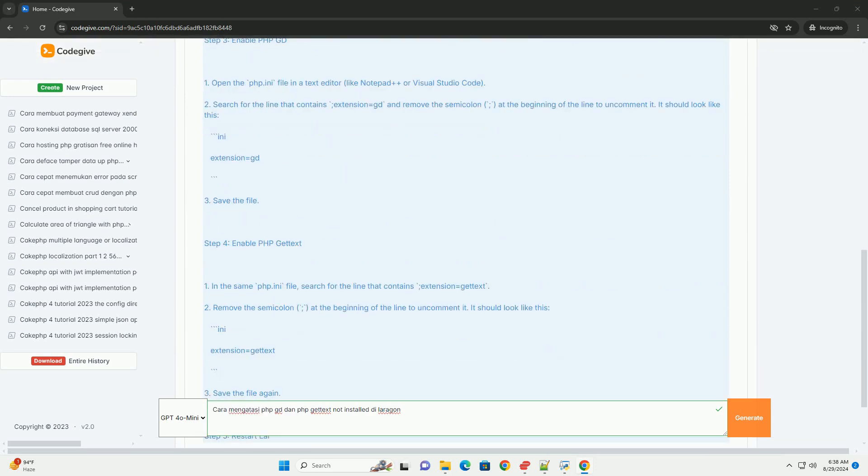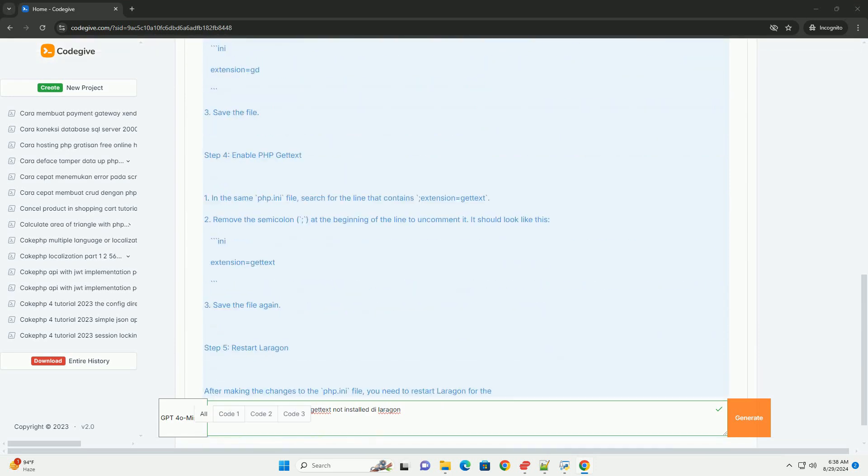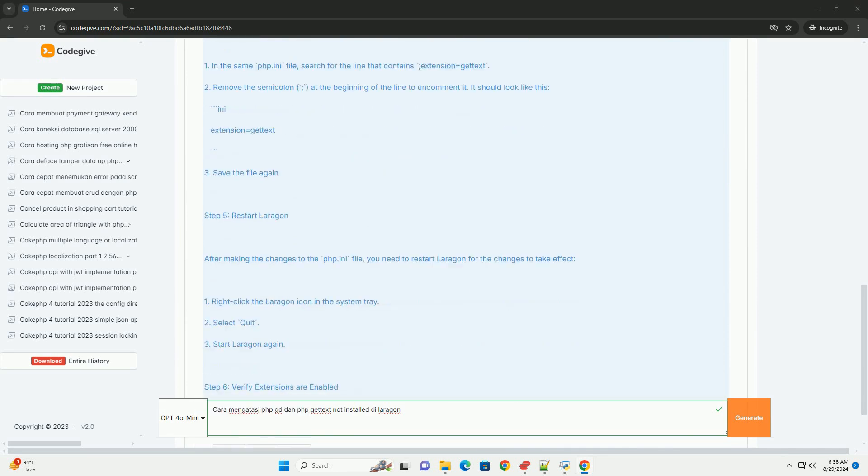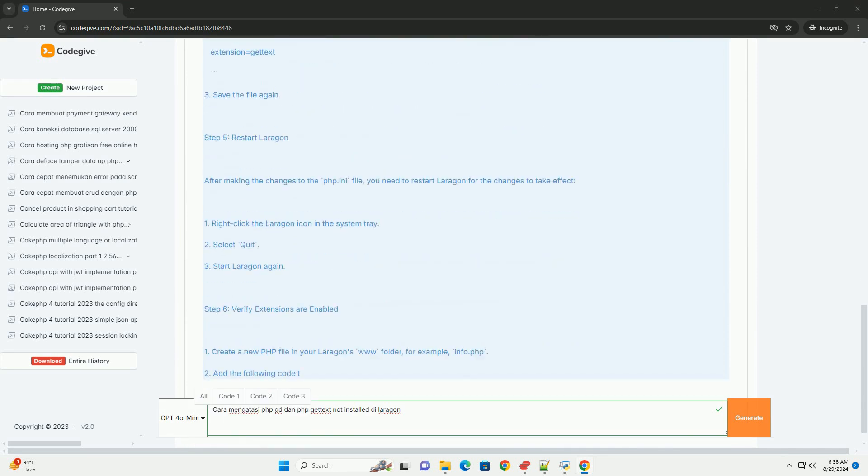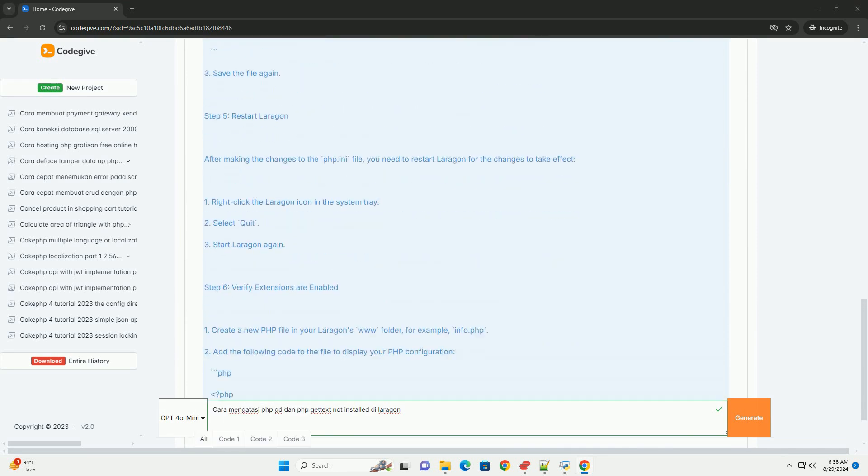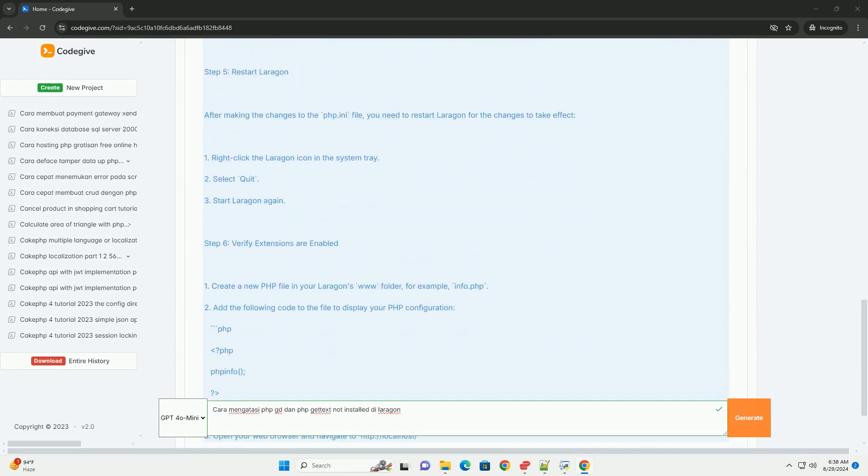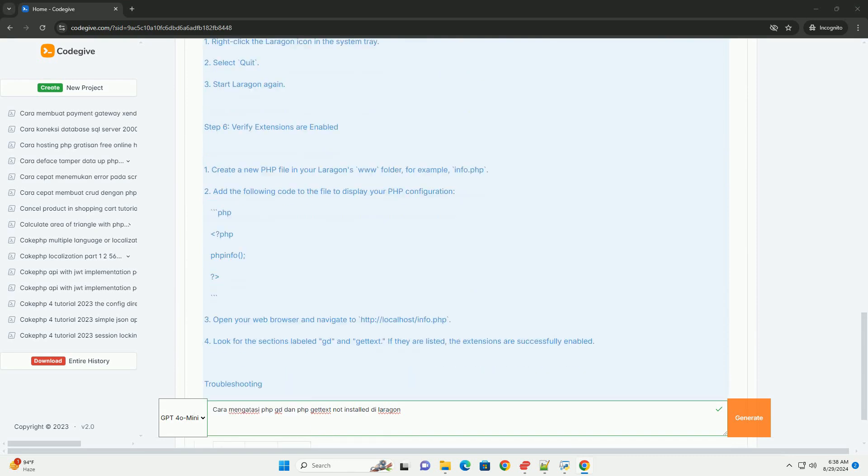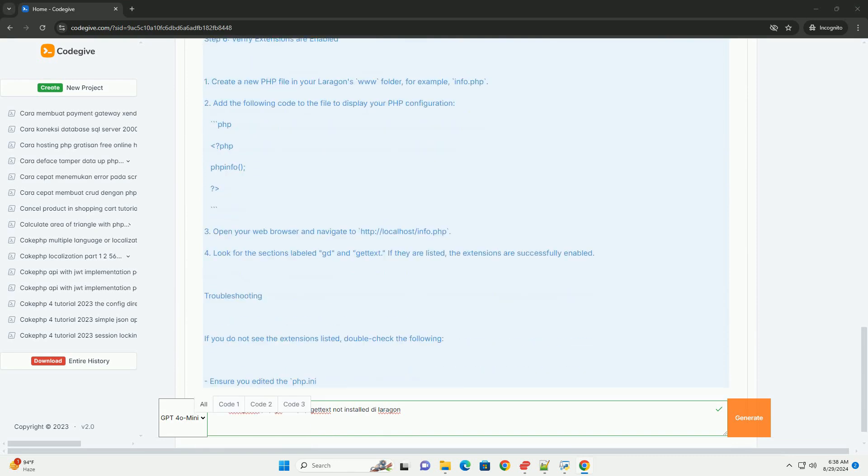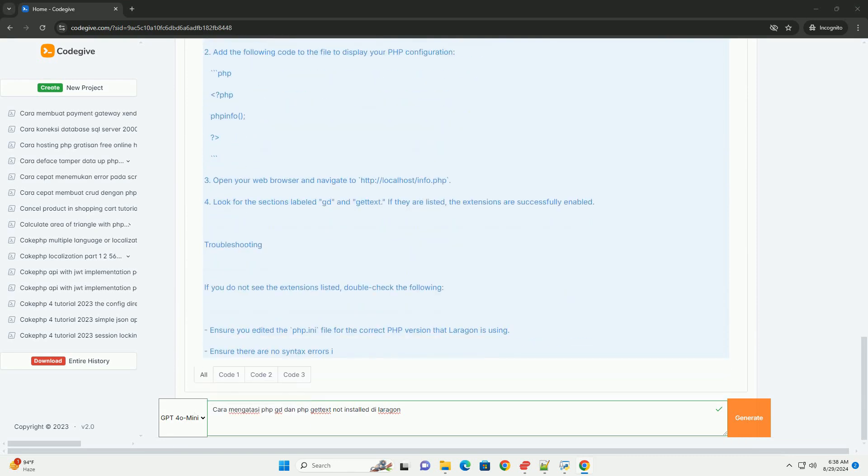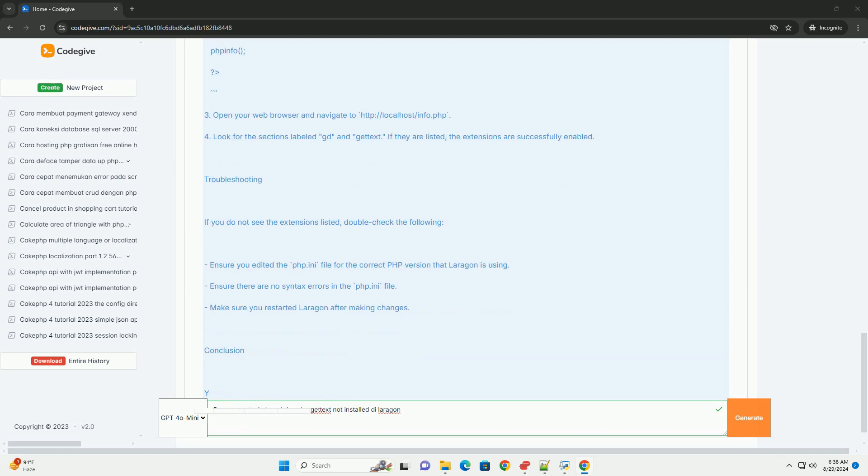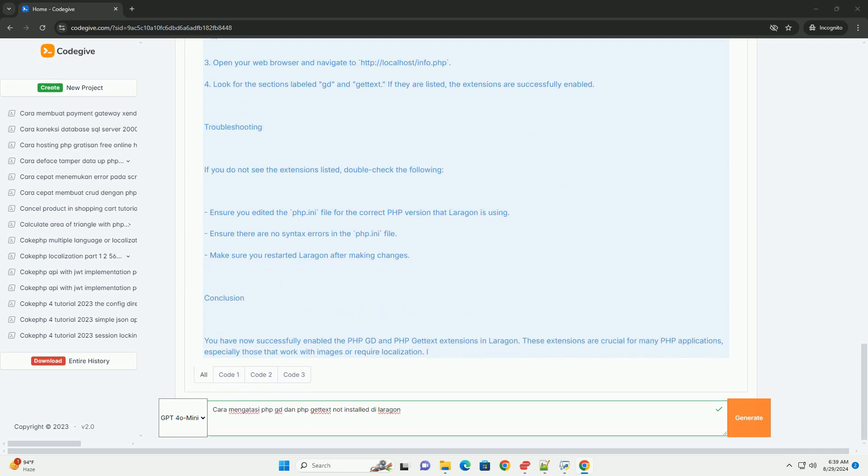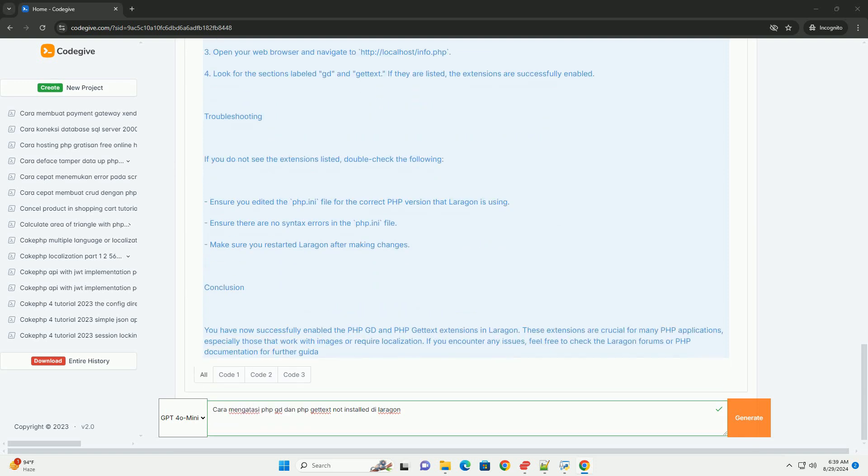Anda dapat melakukannya dengan membuka file php.ini yang sesuai dengan versi PHP yang Anda gunakan di Laragon. Cari baris yang berkaitan dengan ekstensi GD dan gettext, lalu hapus tanda titik koma di depan baris tersebut untuk mengaktifkannya. Setelah mengedit file php.ini, simpan perubahan dan restart Laragon agar konfigurasi baru diterapkan.